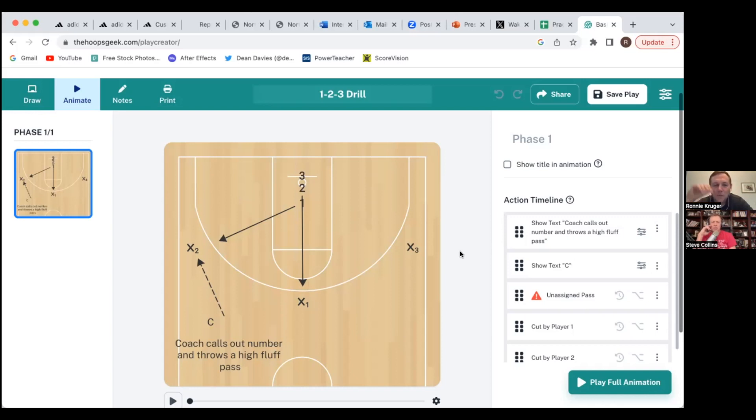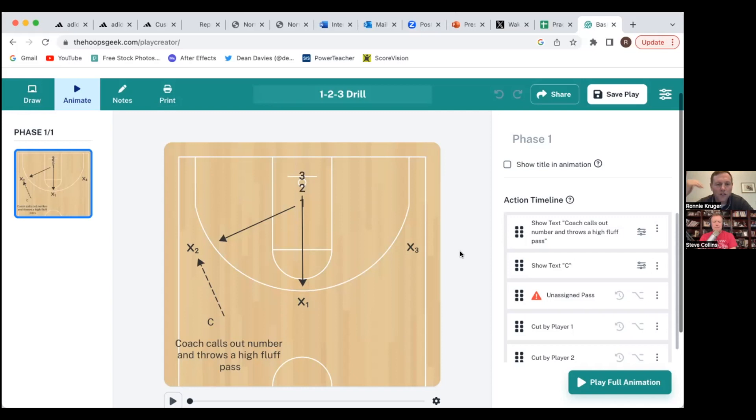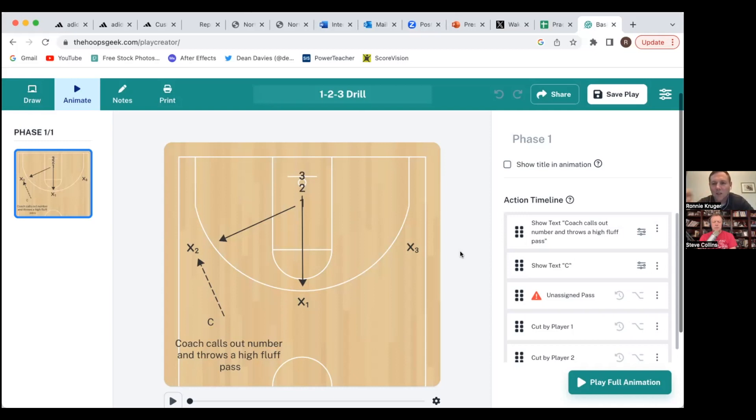And the best part too is like, because this is so defensive centered, I could tell my assistant coach 'Hey I want you to watch foot placement, I want you to watch are we having the correct guy that is our wall, our goalie.'